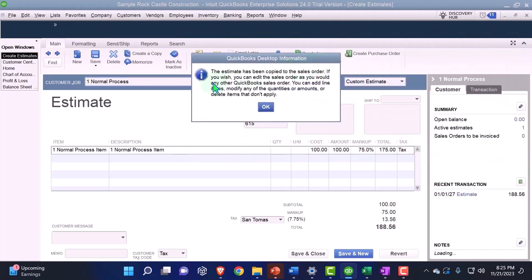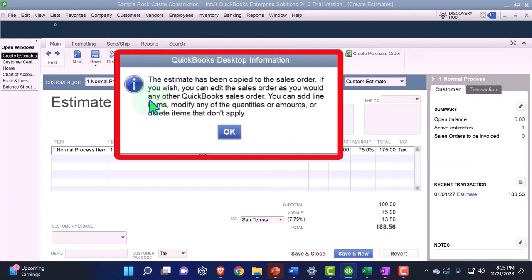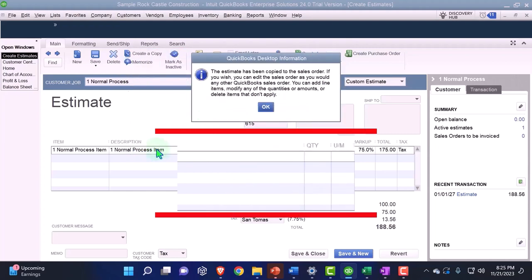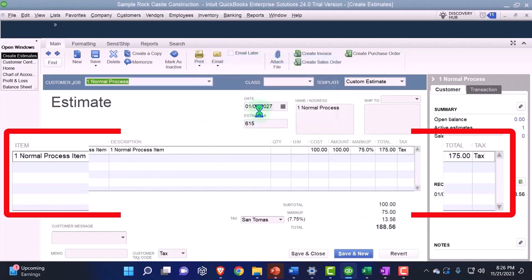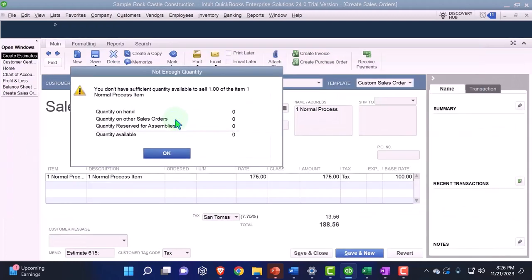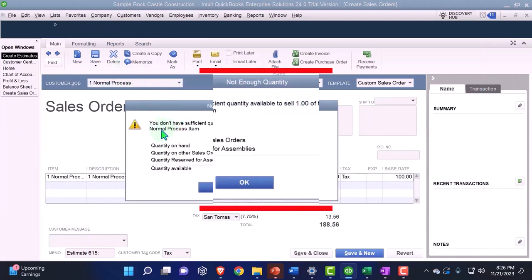The estimate has been copied to a sales order. If you wish, you can edit the sales order as you would any other QuickBooks sales order — you can add line items or modify any of the quantities or amounts. So if from the estimate the customer wants something changed, you could still adjust the estimate and pull it over, or make another estimate, and then adjust it on the more formalized sales order document.